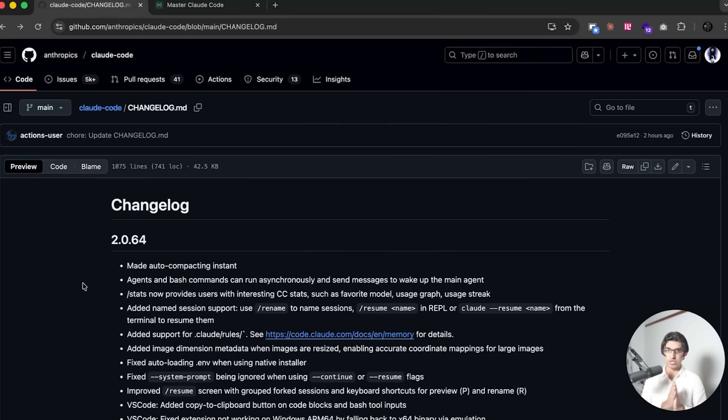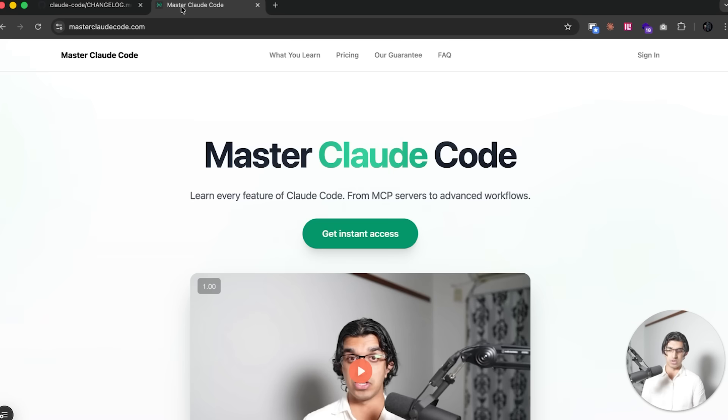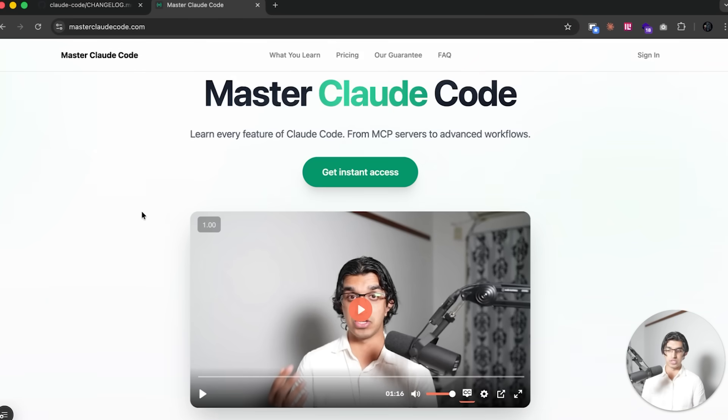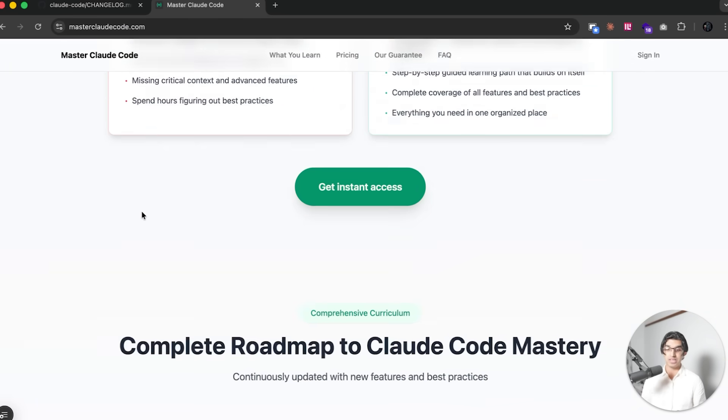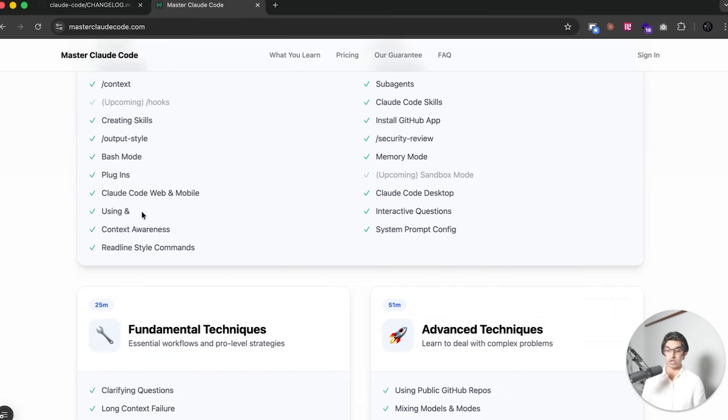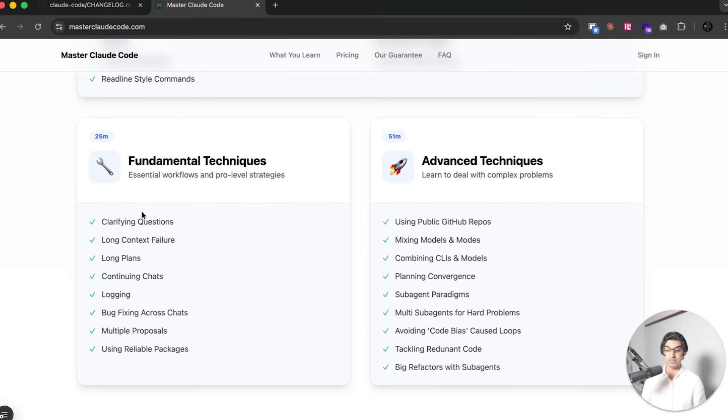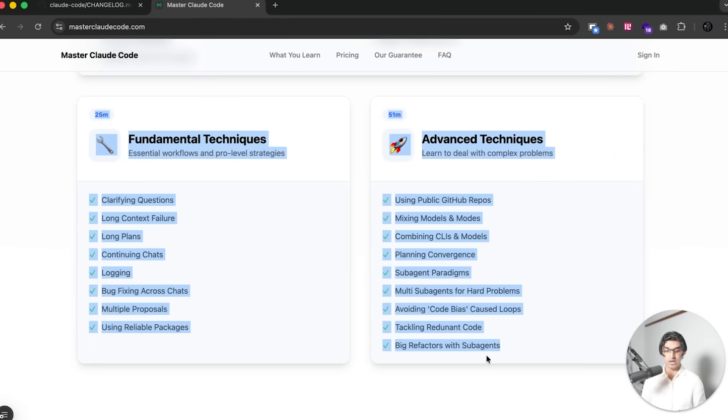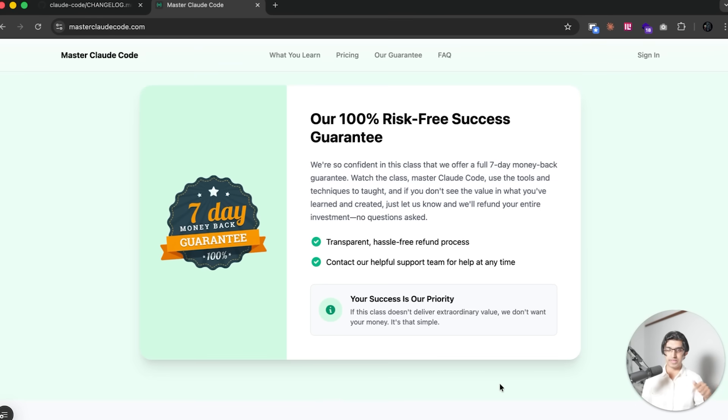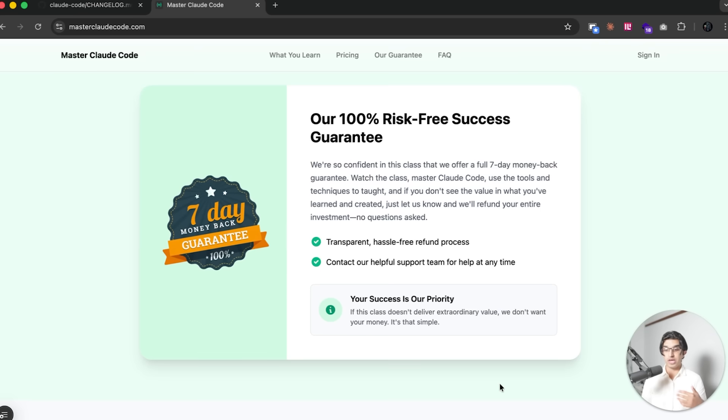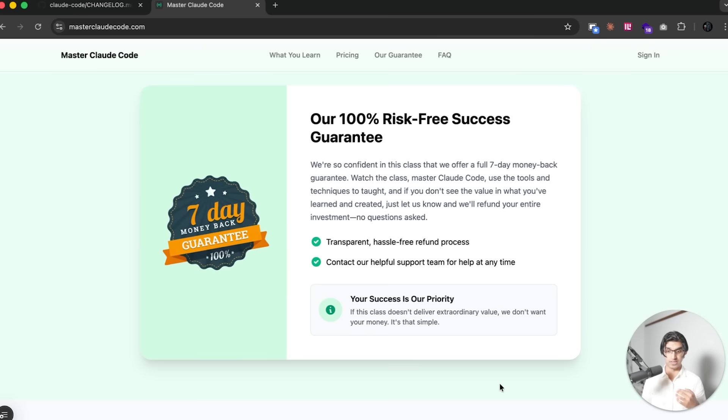Okay, so earlier today some interesting new features were added to CloudCode, so we'll be going over them as well as many of the new features from the last two weeks. But before getting started, it's worth mentioning that I have a CloudCode Masterclass that teaches you every single feature in CloudCode, as well as many techniques I've picked up from over 1,000 hours of usage, many of which you won't find anywhere else on YouTube. It will be linked down below alongside a coupon code, and it does have a 7-day money back guarantee if you're not satisfied.